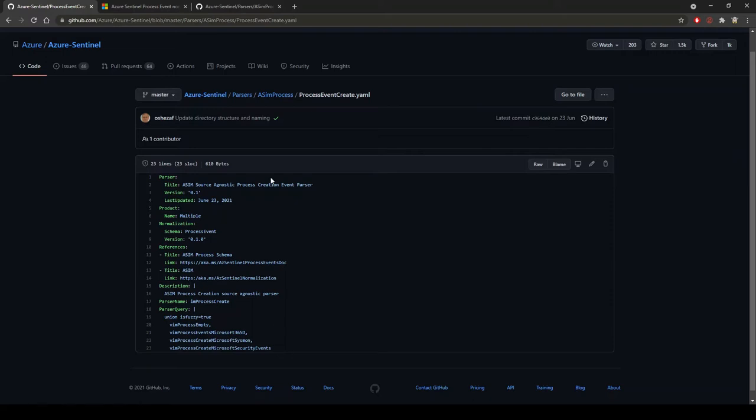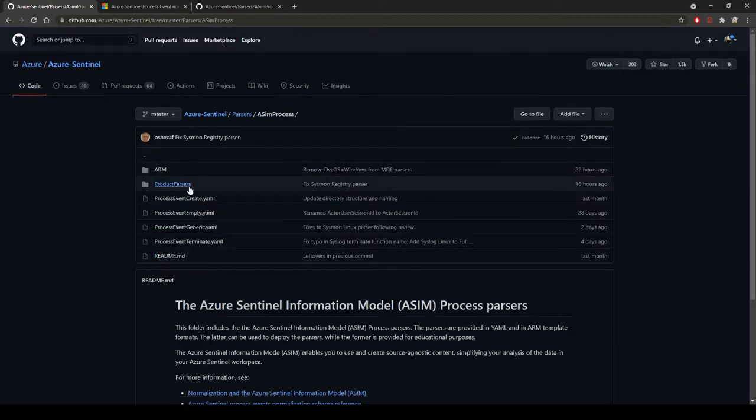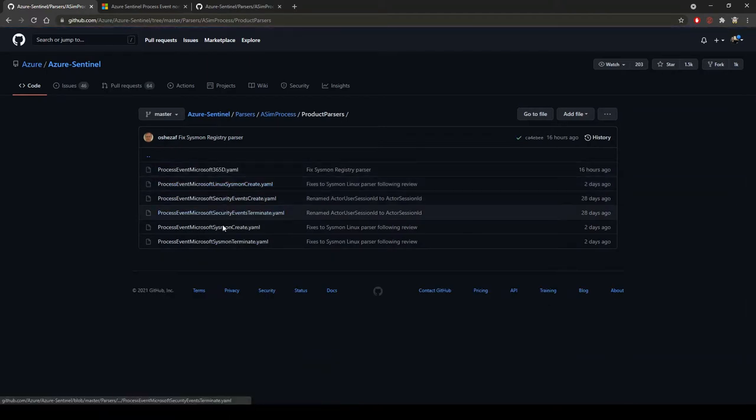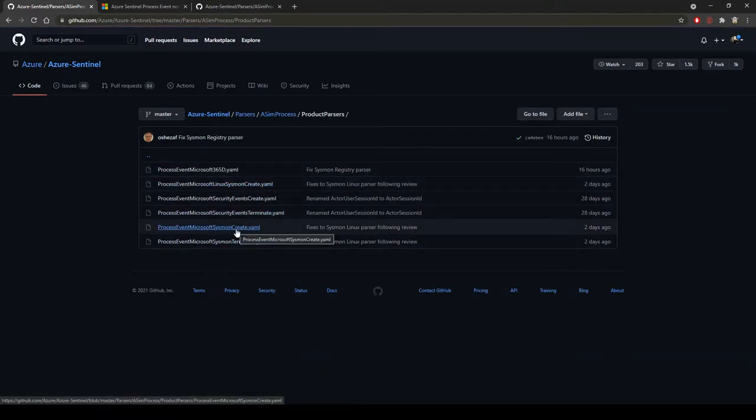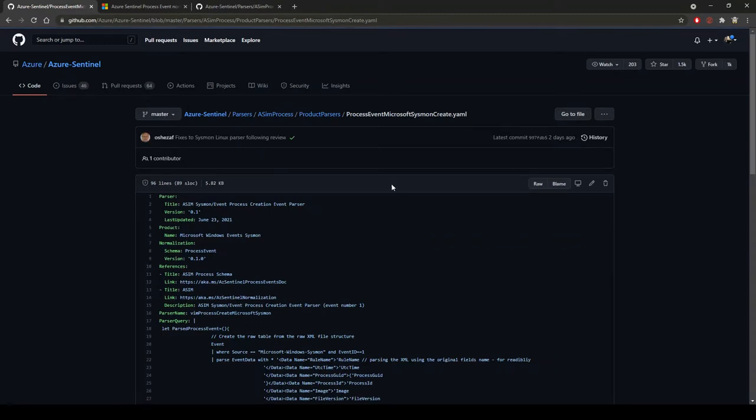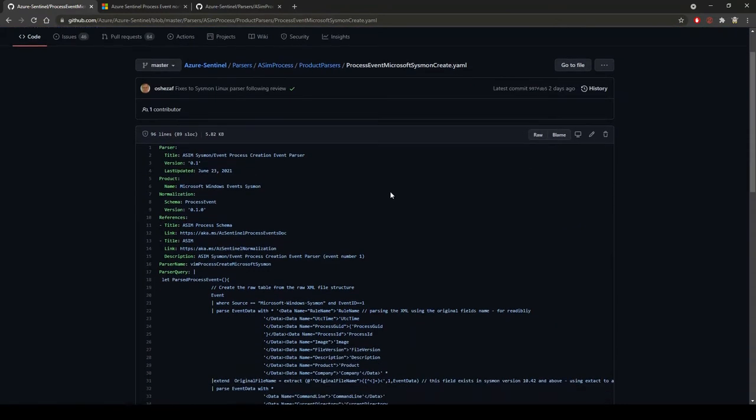If we go back a step further and look into the product parsers, then look at Sysmon create. If you've ever dealt with Sysmon and you've tried to parse queries before, you know it's a real pain. Your queries are absolutely ginormous, and sometimes you're not getting that data richness which you would like. This is where Microsoft have created this as a Sentinel Information Model process.